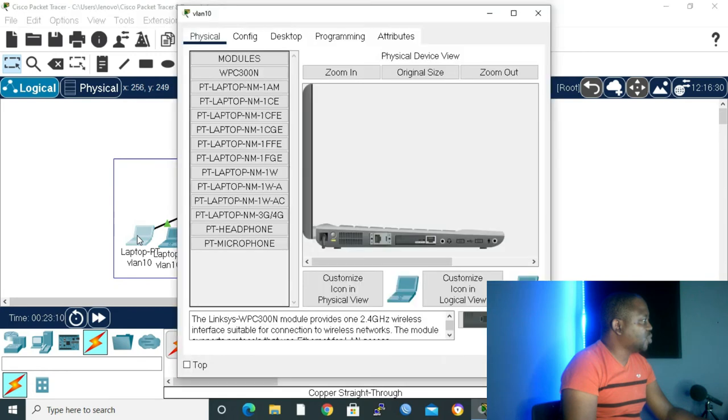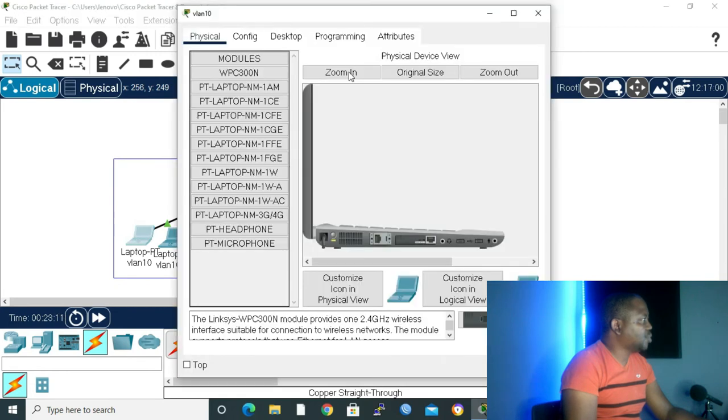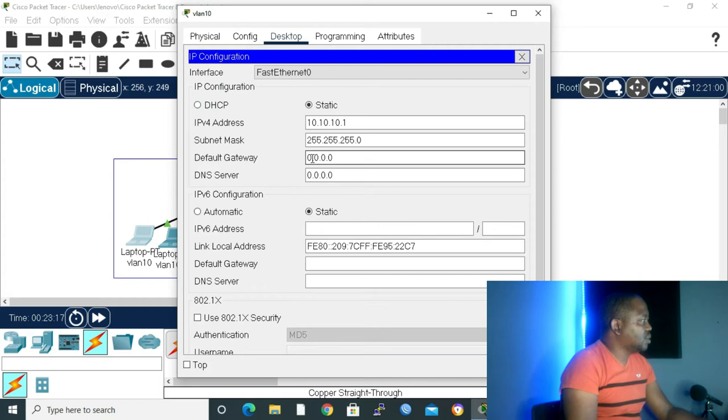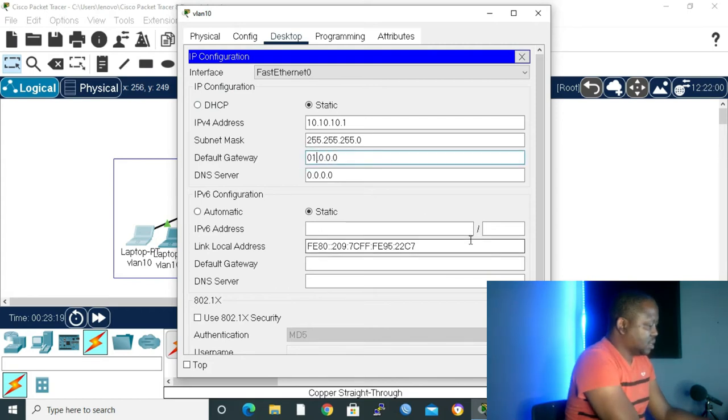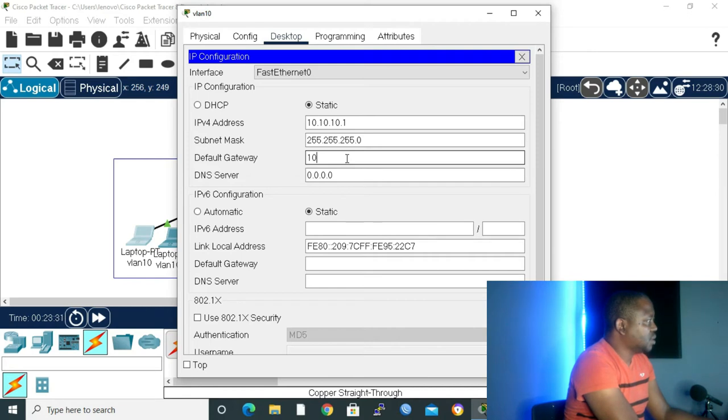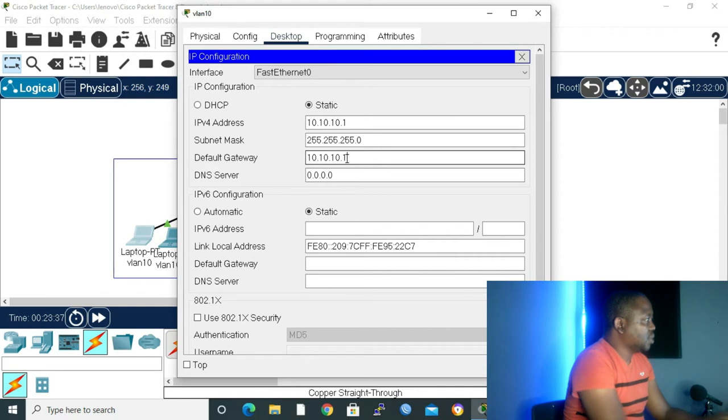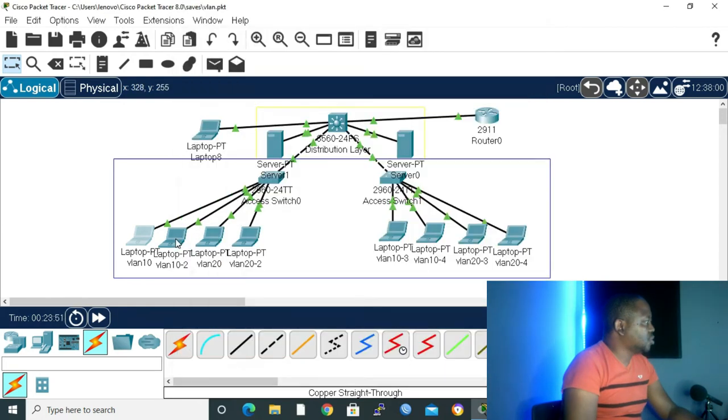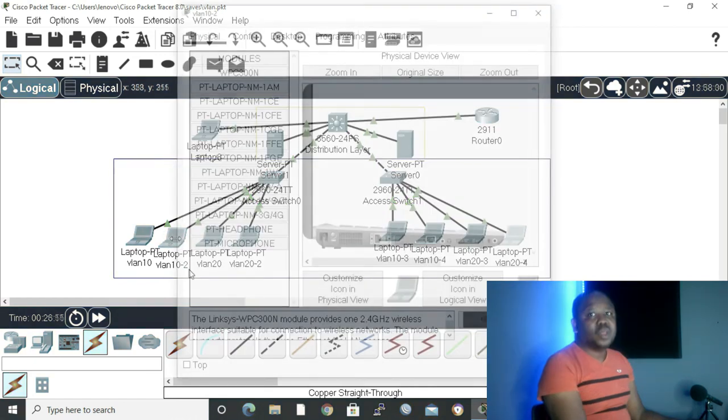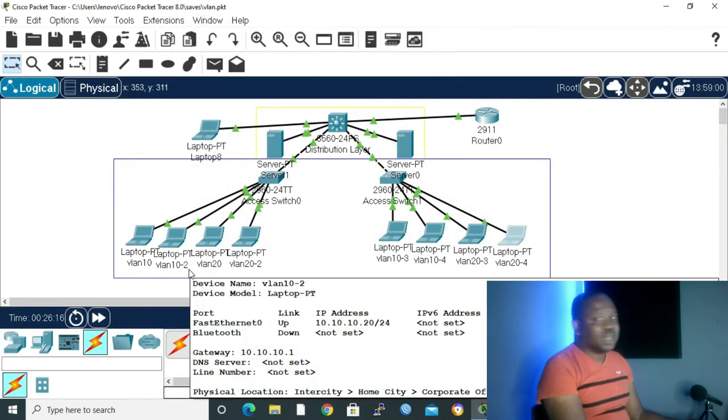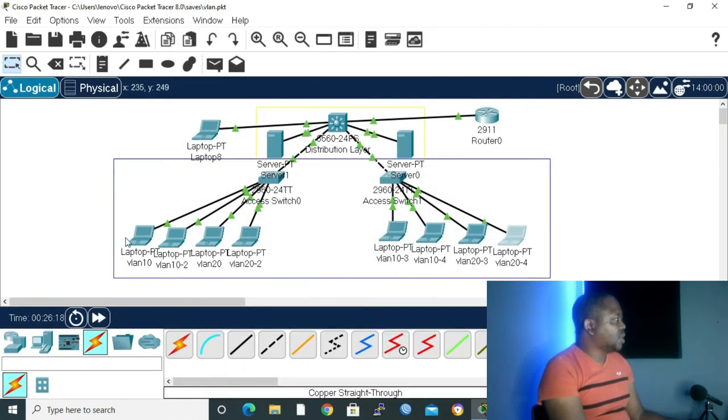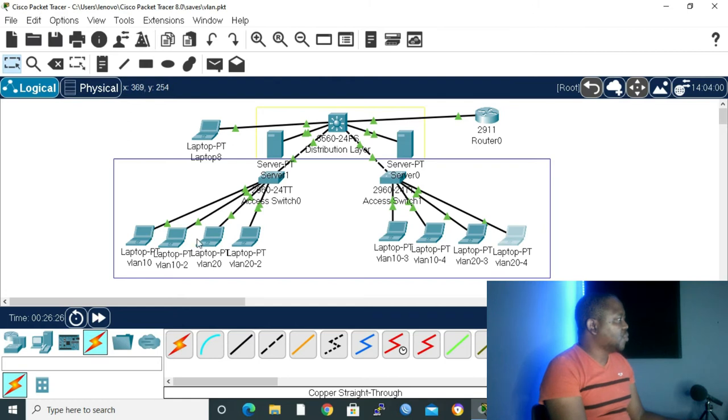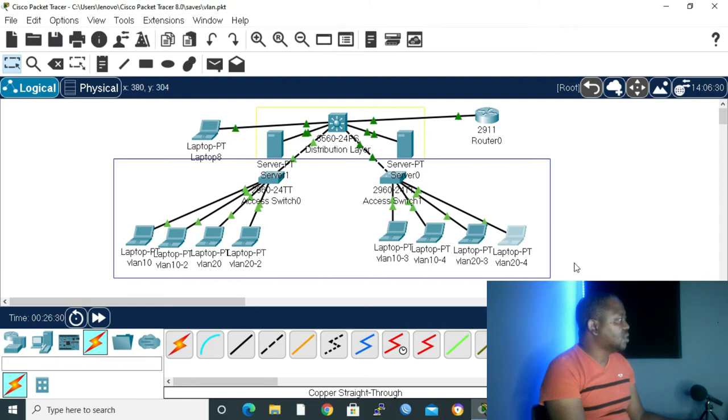With that, let me minimize again. And then let me open one of my laptop. Let's go to desktop. And then go to IP config. And then let's give it a default gateway, 10.10.10.1. And then let's make it 10.10.10. And then close it. Let's go to the second one. So now that I've configured all my laptops with a default gateway, let's try to see if we can reach from VLAN 10 to VLAN 20. And the same applies from VLAN 20, if we can reach VLAN 10.